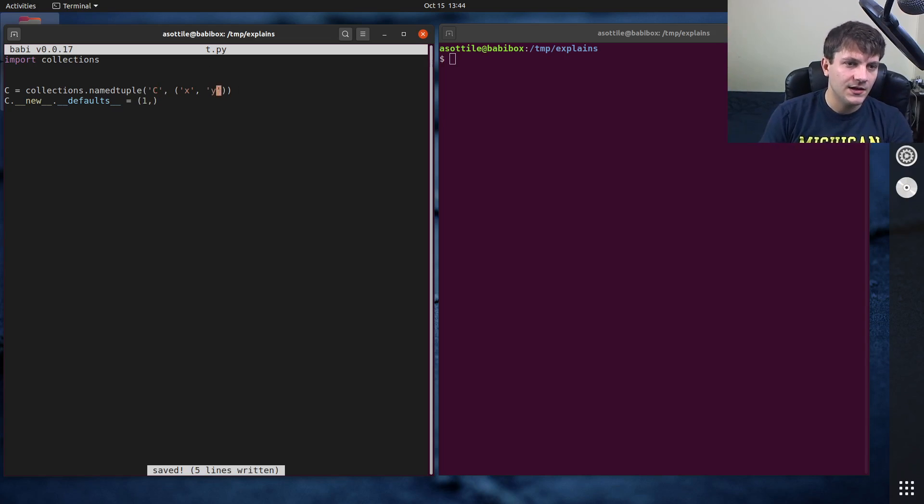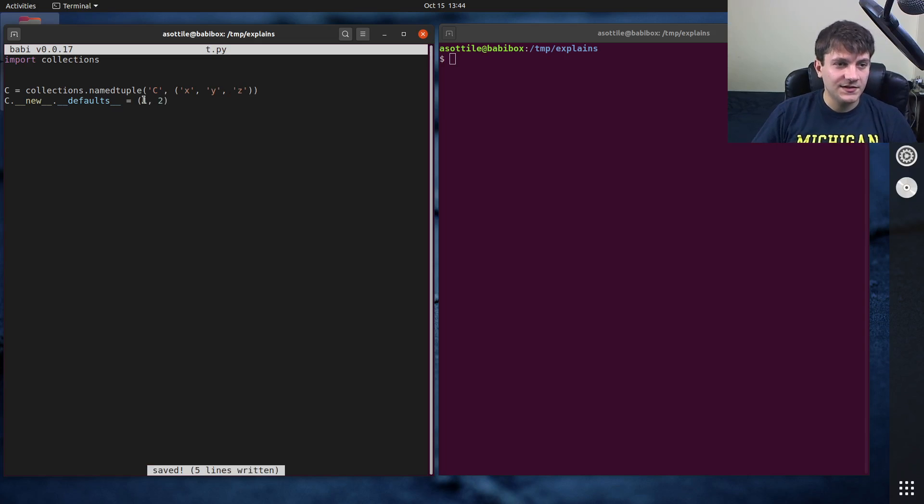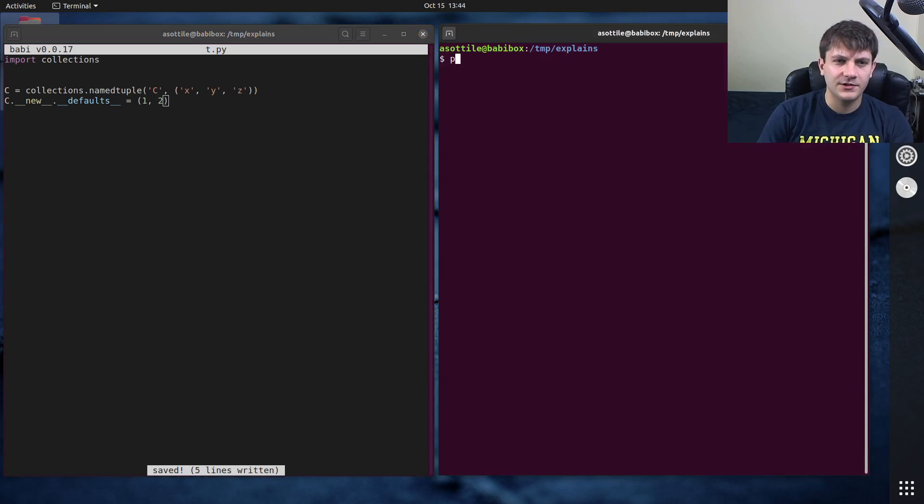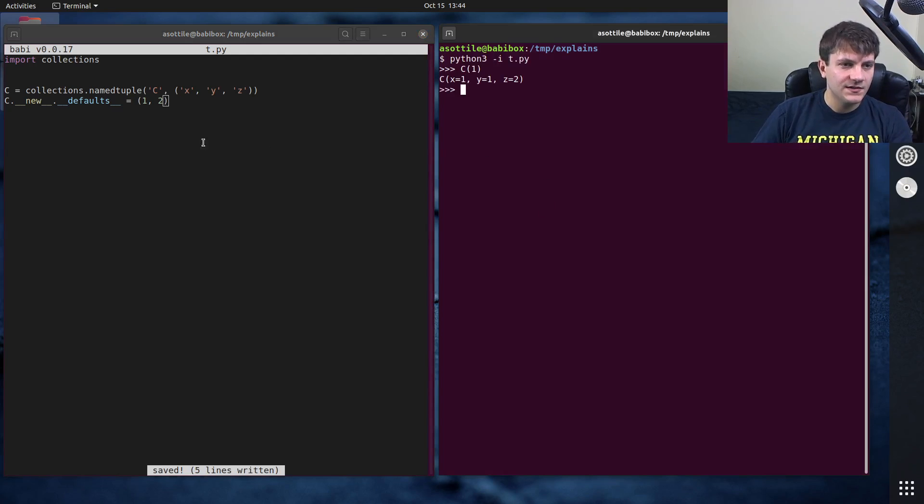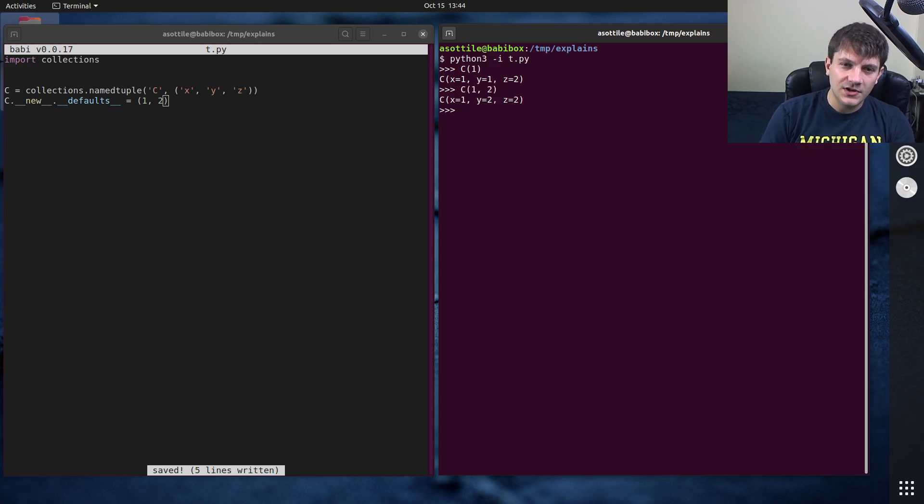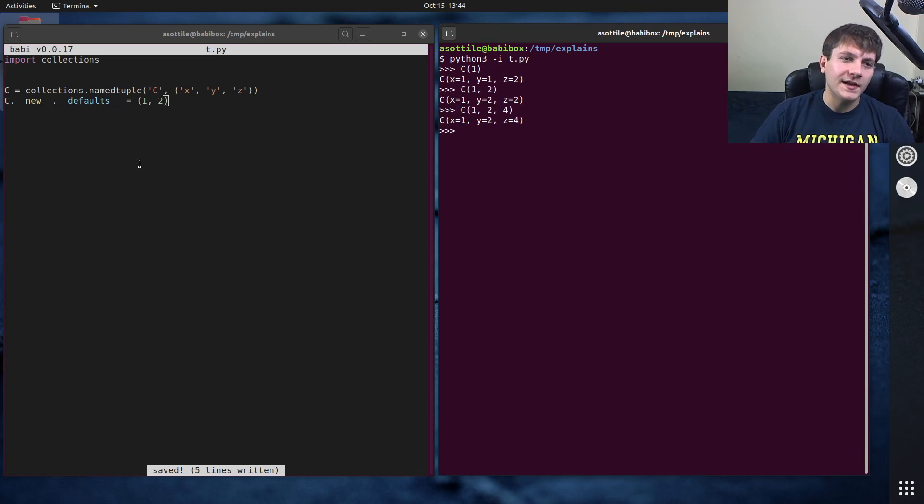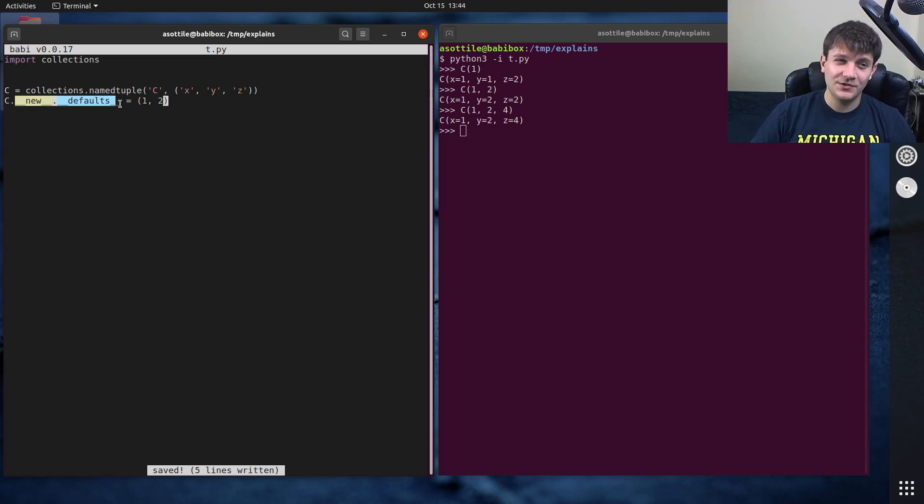So this will set one as the default for y. Let's actually make x, y, z. So this will set one for y and two for z as our defaults here, if I recall correctly. So python it.py, and if we make c of one, you'll see that we get one for y and two for z. Yeah, that's what I said here. And of course, you can put in non-default values there to override that. So this is kind of the old and seems a little bit hacky sort of way to do this.